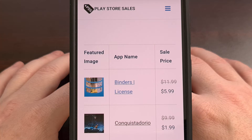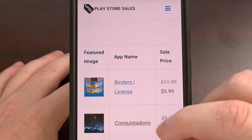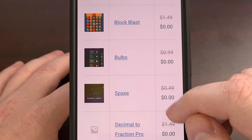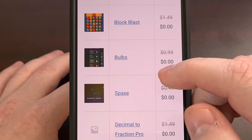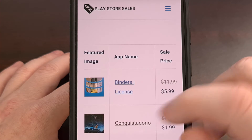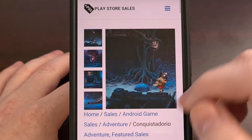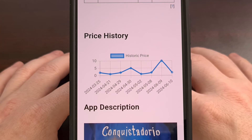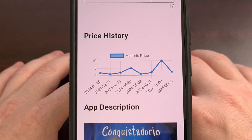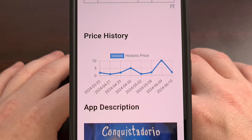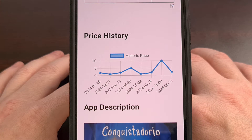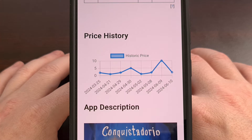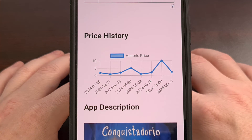PlayStoreSales.com is a website that shows the very best Android apps and games that are on sale right now. The website is maintained completely by hand, and you'll even find the price history data directly on the sales page. So please go check out www.PlayStoreSales.com and let me know what you think down in the comment section below.